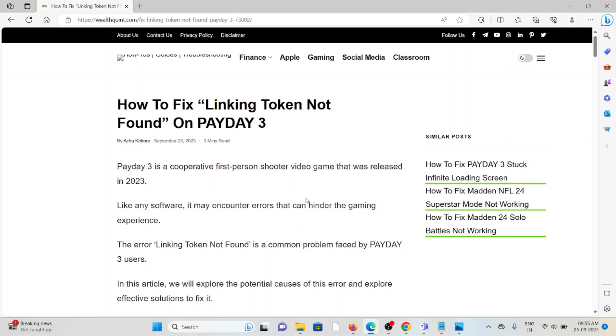Hi, let's see how to fix the linking token not found on Payday 3. Payday 3 is a cooperative first-person shooter game that was released in the year 2023.